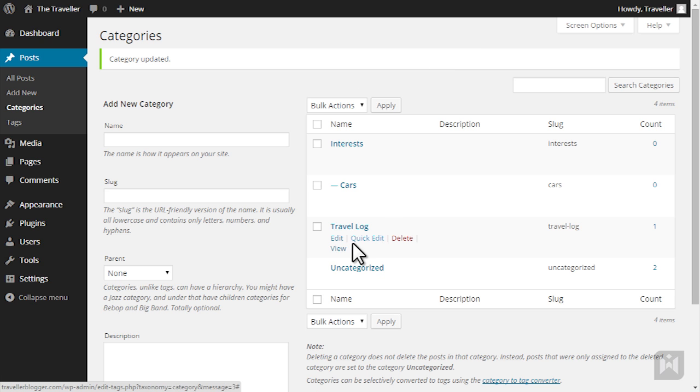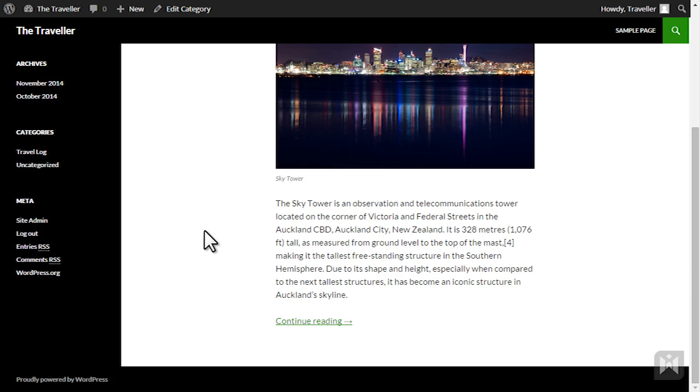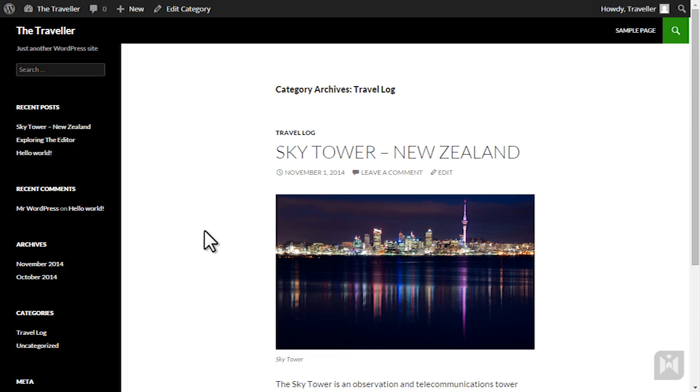Clicking on view will take you to the category archive page which will list all articles filed under this category. When viewing a category you can edit it by clicking edit category on the quick access toolbar.